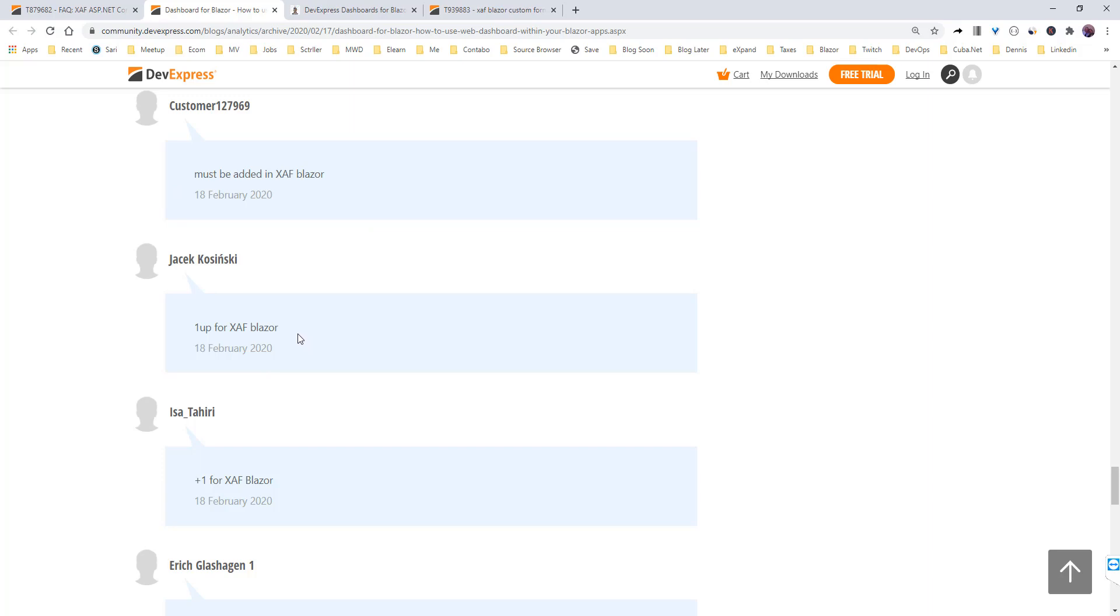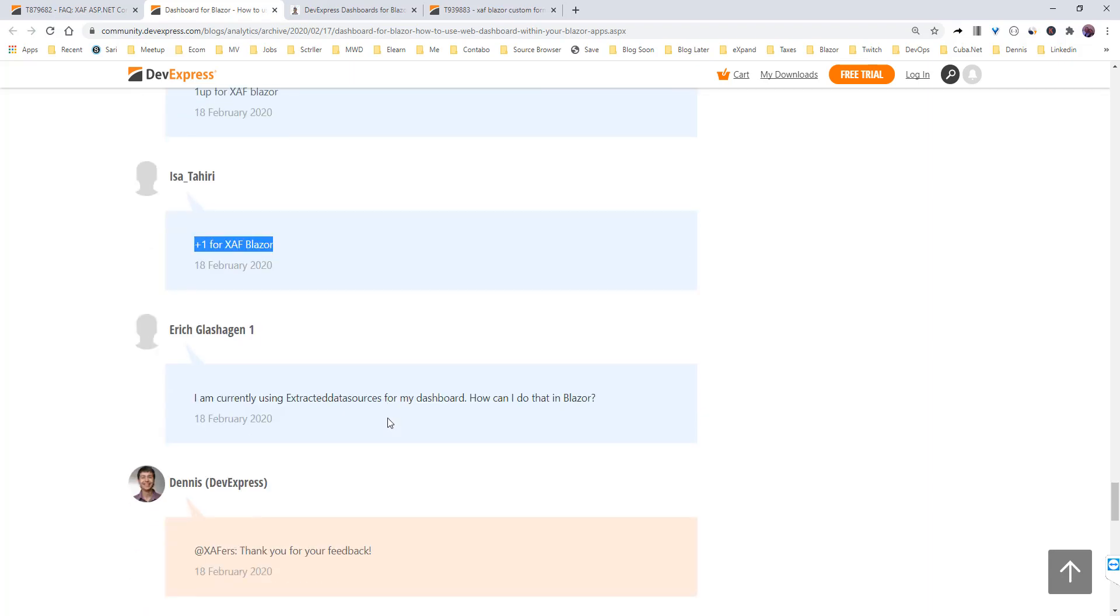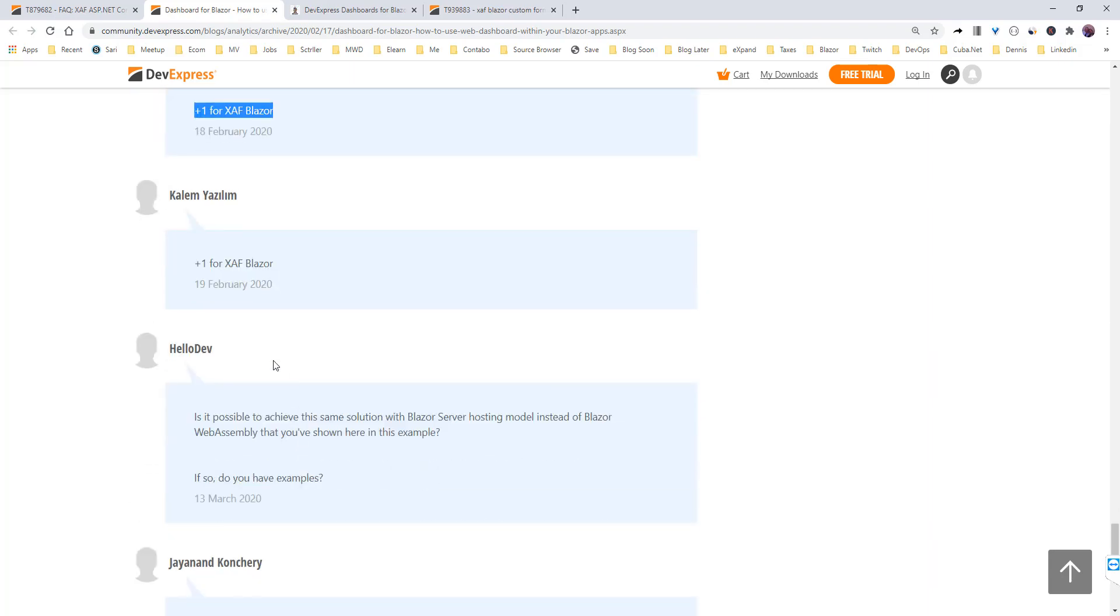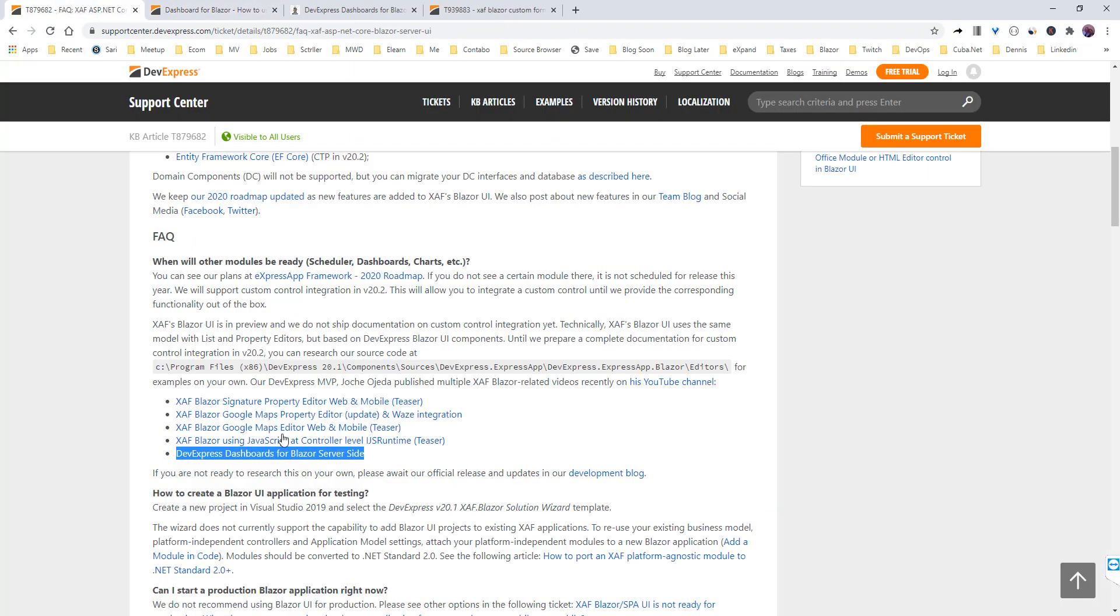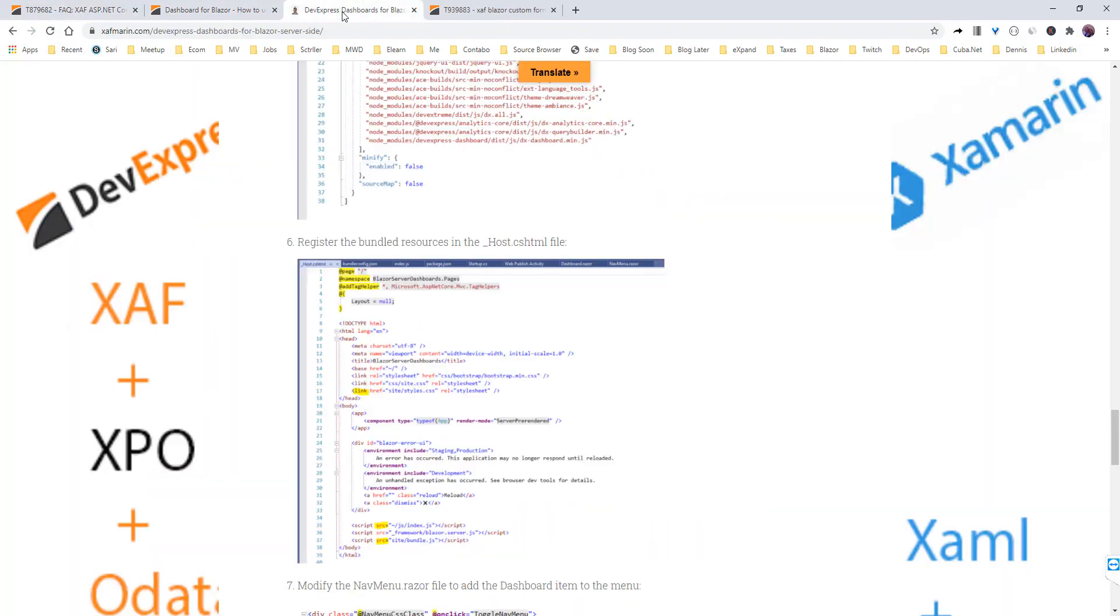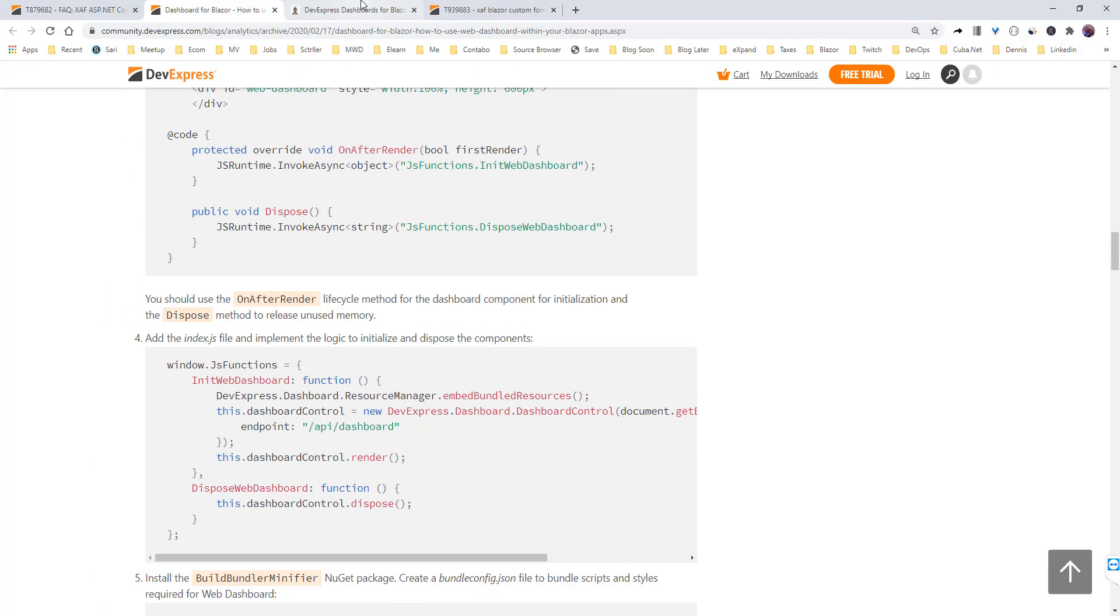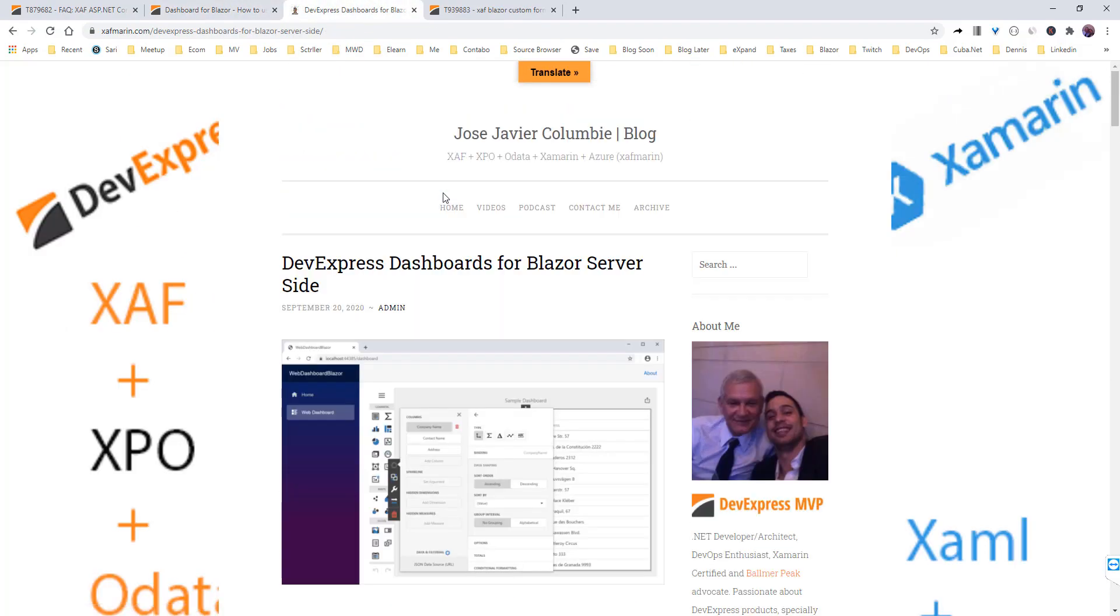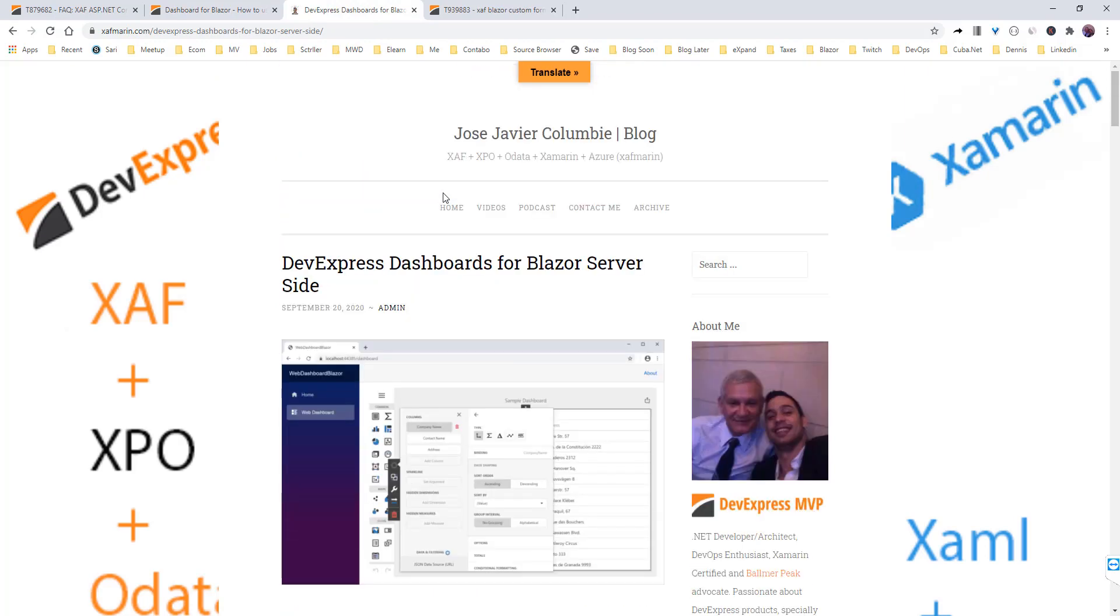Jesse Kosinke, another staffer really involved in the community, says SAF Blazor. Plus one for SAF Blazor, Norbert plus one for SAF Blazor. I saw my article here. I did the same integration following this post for DevExpress dashboard control for Blazor server side.